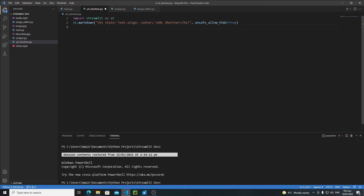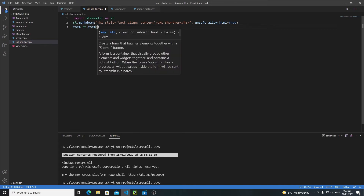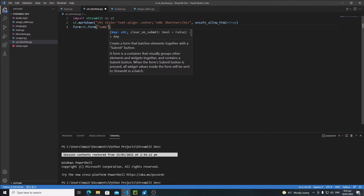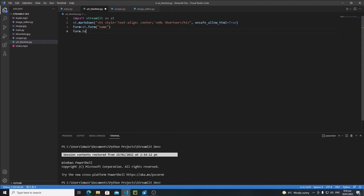Then we need a form. There are two different methods to create forms in Streamlit, but I will not go with the 'with' keyword form because there are some issues with it for this application. Instead, I'll create a form object first and use that object. So write 'form = st.form("name")' and then 'url = form.text_input("URL here")' to take input from the user.